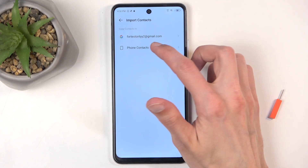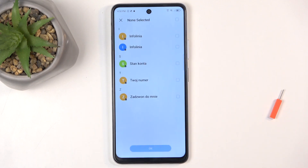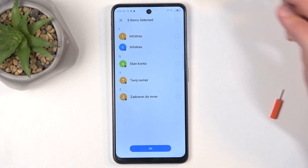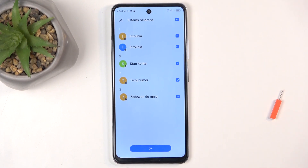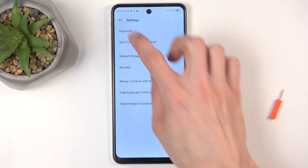Now you might see more or less options. Once you select one of those, you'll see all the contacts located on your selected medium — for me that's the SIM card. You can quickly select all of them by clicking the box in the corner, and if you want most of them, you can also deselect the ones you don't want — this is probably the quickest way. From there click OK, and that's it.